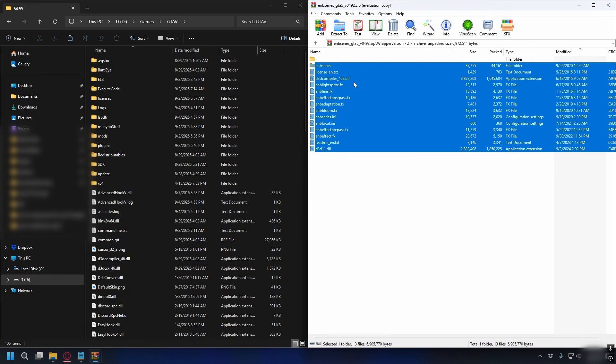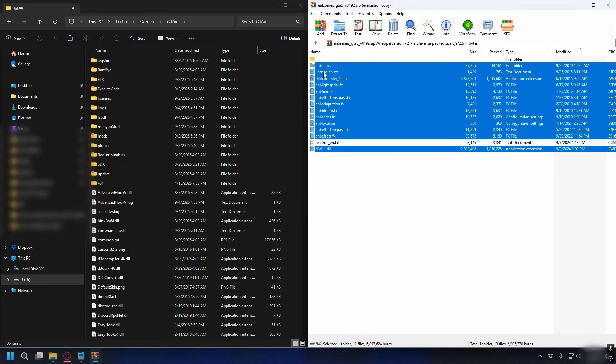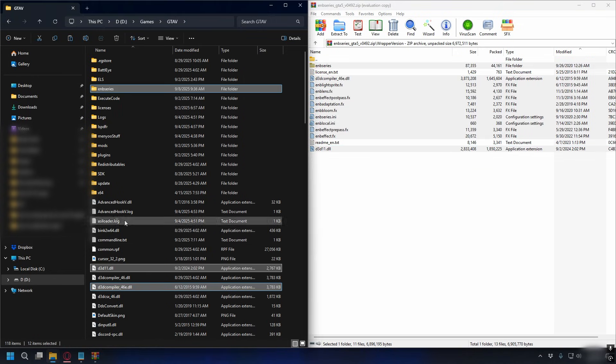To install it, all you need to do is extract all the files and folders from the zip file into your GTA V directory, except the README and license text files. Just drag and drop it into your GTA V directory, and that's done.